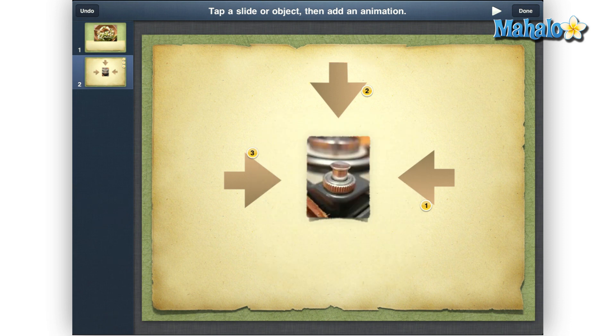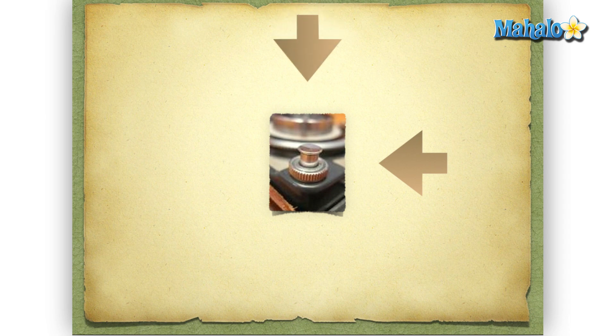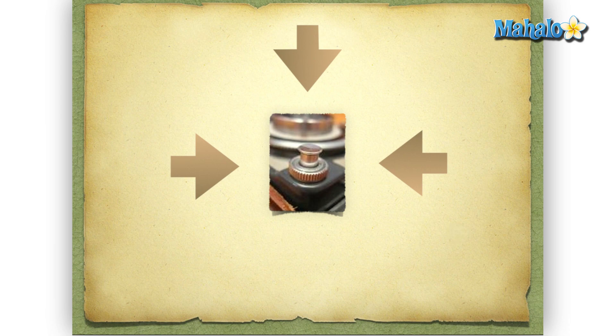Then just hit the play button in the upper right to see this slide animate. And there you have it, we just changed animation direction to highlight an item in Keynote. If you would like to see any other tutorials for the iPad, send your requests over to requests at mahalo.com. And thanks for watching.